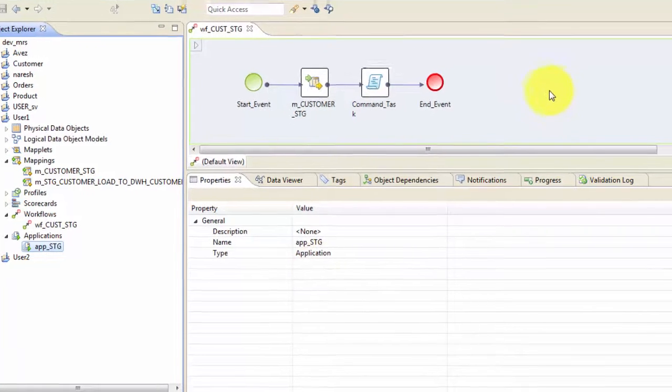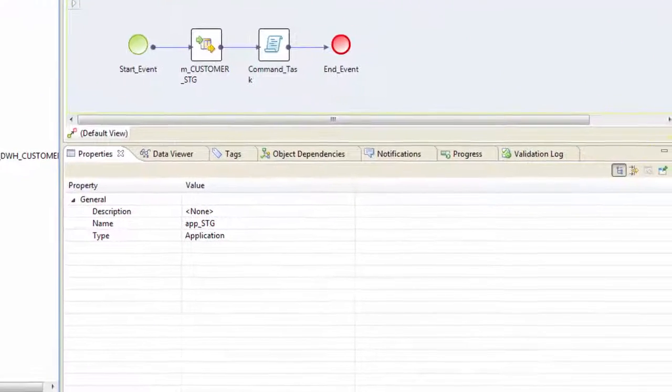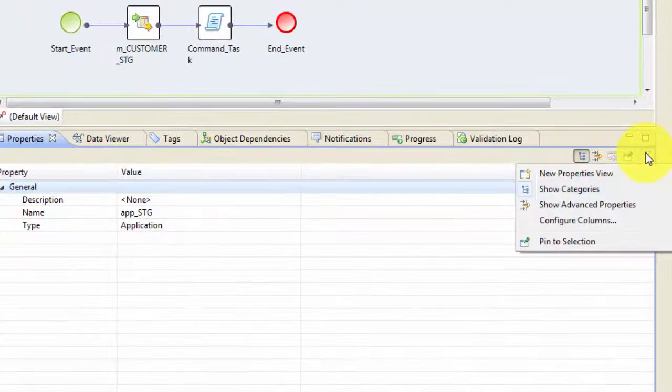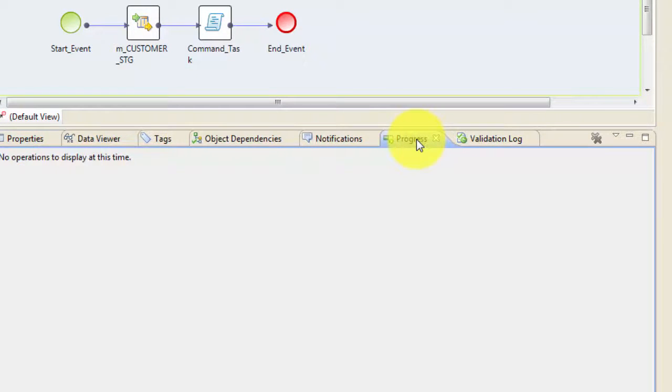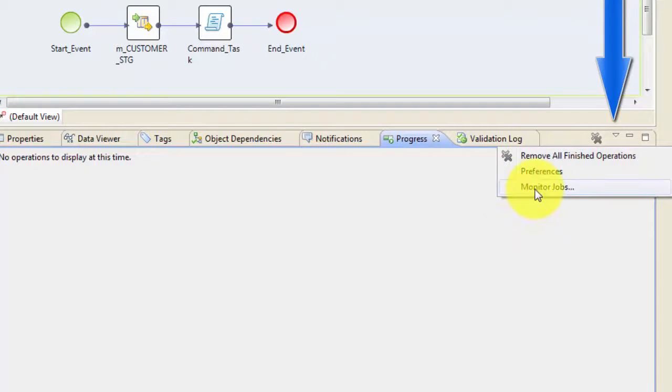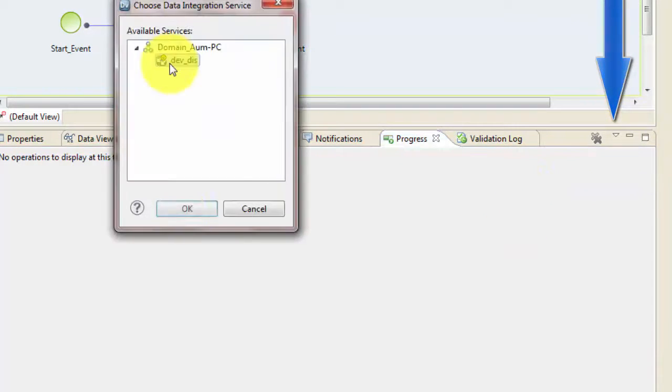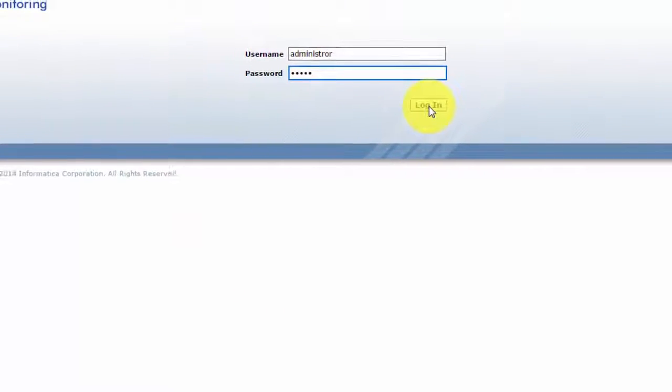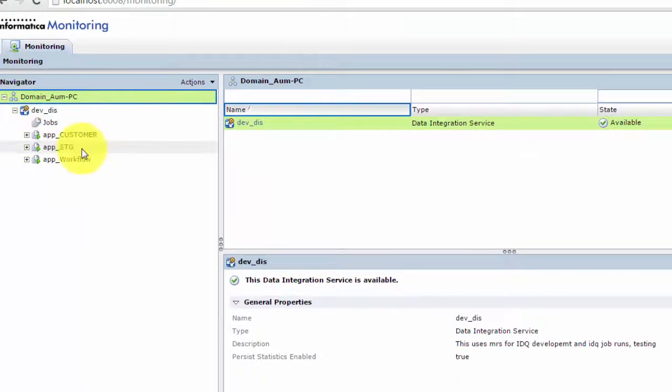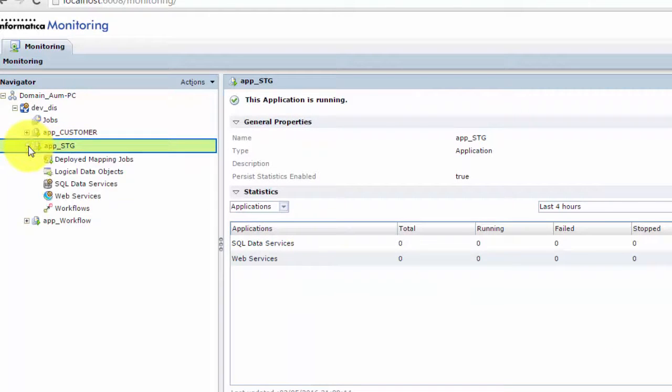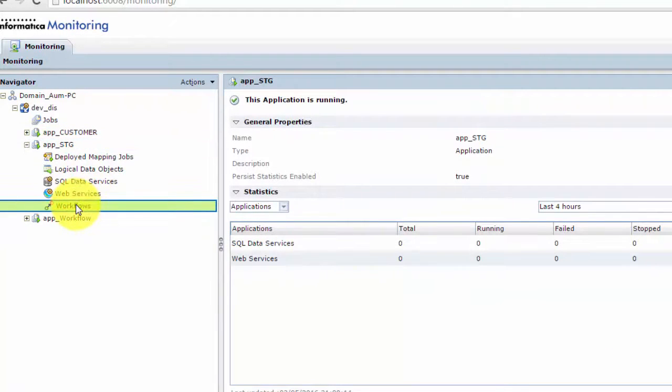And now it's saying deploying that particular application. In order to see your workflow running, you can go to the monitoring service, which you can go from here, the progress bar, and then click on this small down arrow and then click on monitor jobs. Hit OK. So log in. So as soon as you log in, you will see that application, which you have recently deployed. And if you click on the plus sign and go to the workflows,